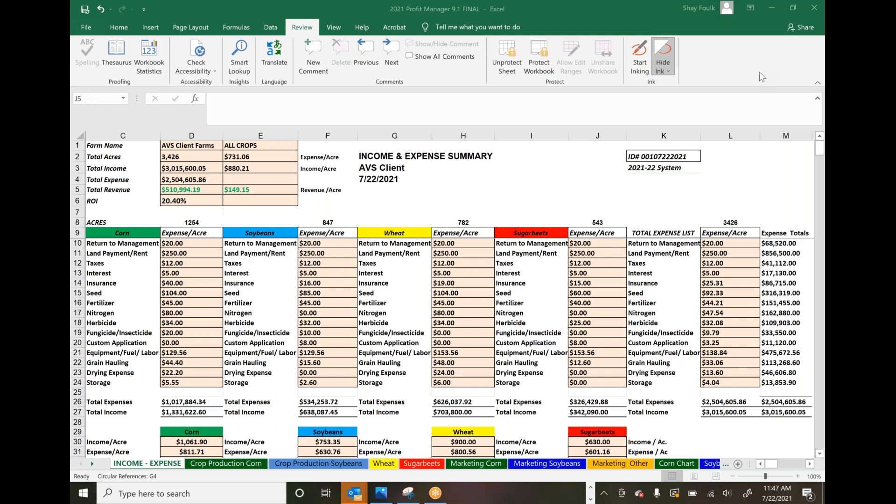I work as a business consultant with Chris Barron at AgView Solutions. The tool you're looking at is a profit management system—a business decision-making tool that dials in your cost of production based on variables we input. It takes complex information, uses simple variables, and gives you an easy-to-read report.